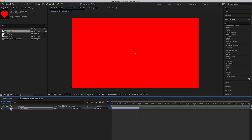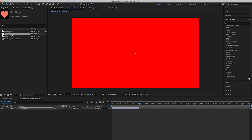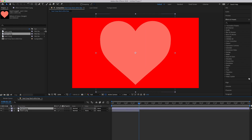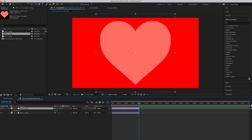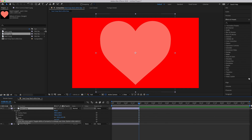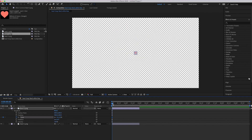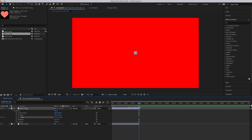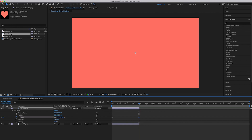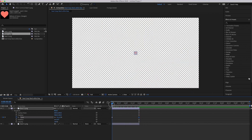Now we're going to do that two more times. Drag Heart 2 into the timeline and do exactly what we just did with the first one. Make it two seconds, go to Transform > Scale, drag the playhead to the start and set scale to 3, then go to the end and type in 330. So now this one does the same animation.